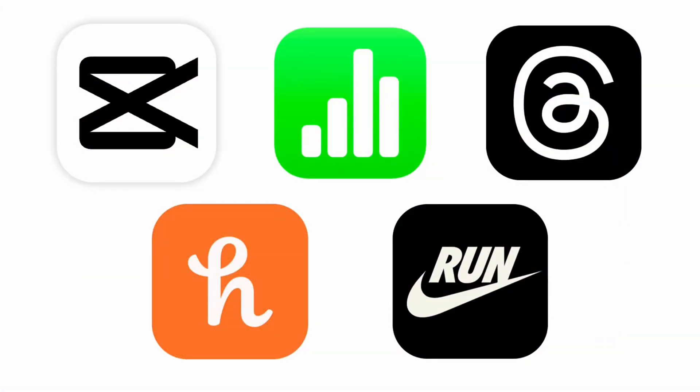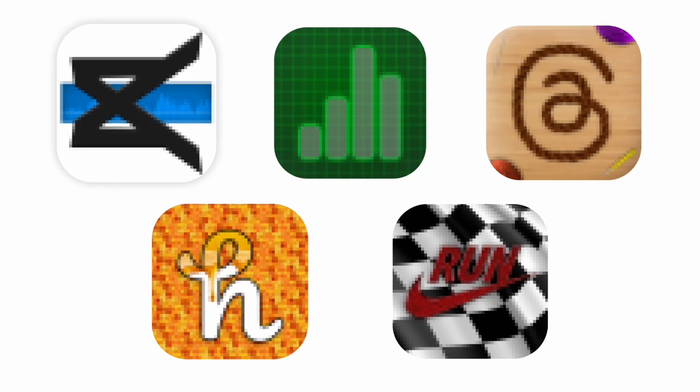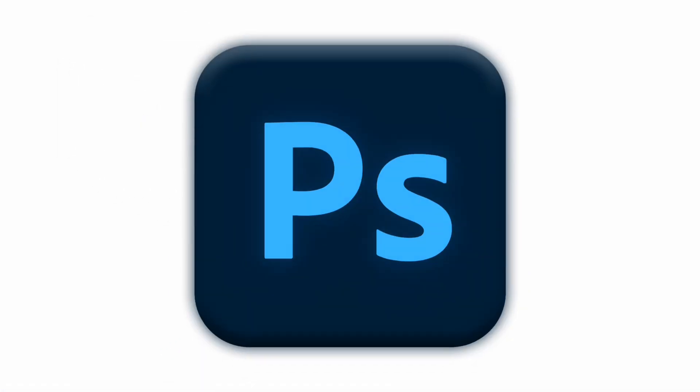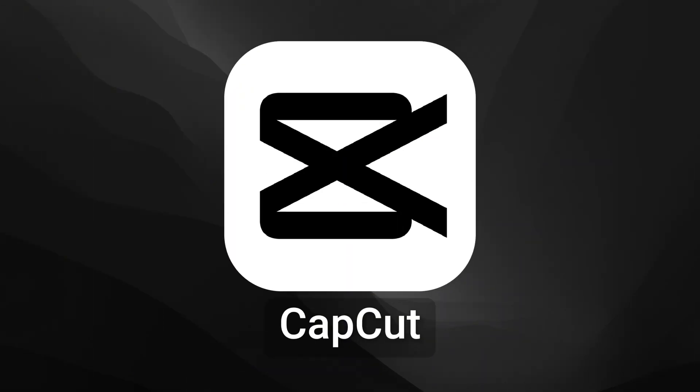I'm going to make these simple app covers more complex using Photoshop, starting with CapCut.